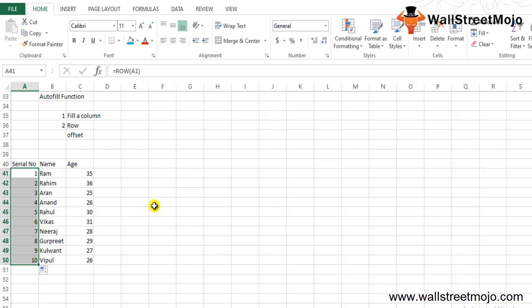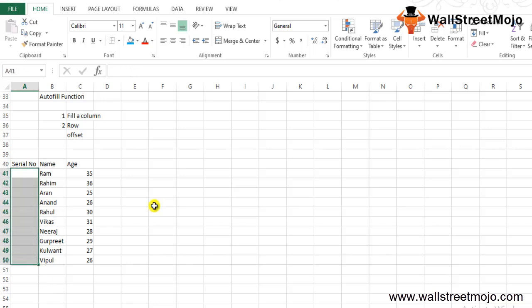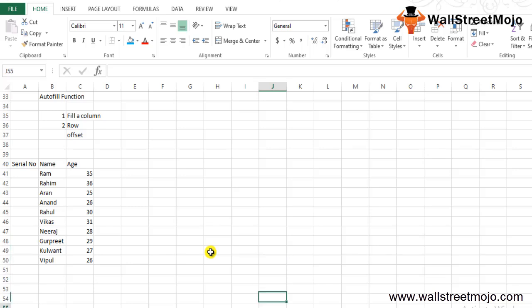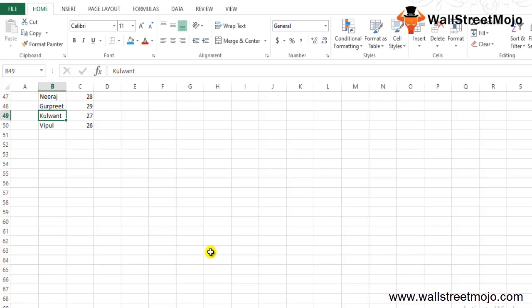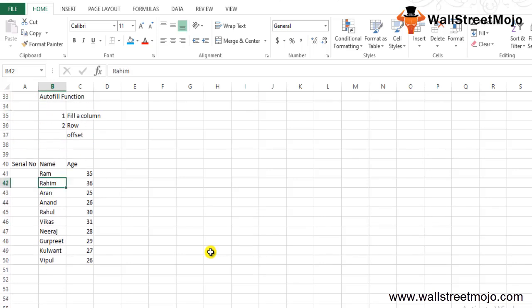The next method is using the OFFSET function. We can do auto numbering in Excel using OFFSET as well. We'll use the same data to demonstrate the OFFSET function. I've removed the text in the serial number column to start fresh with the OFFSET function.